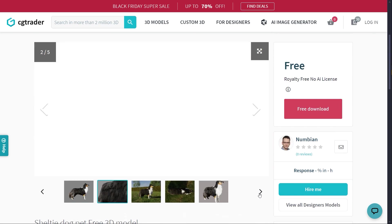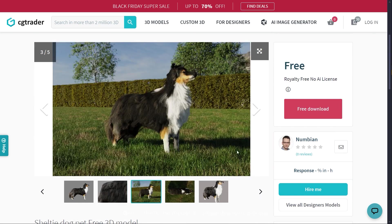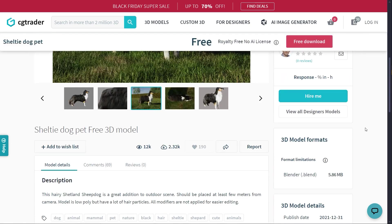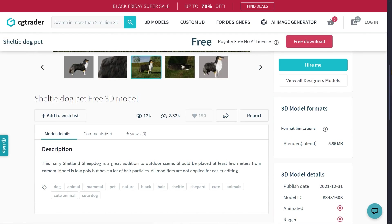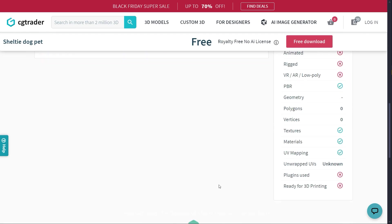I think the model is compatible with Blender. You can see the details of the model at the bottom.